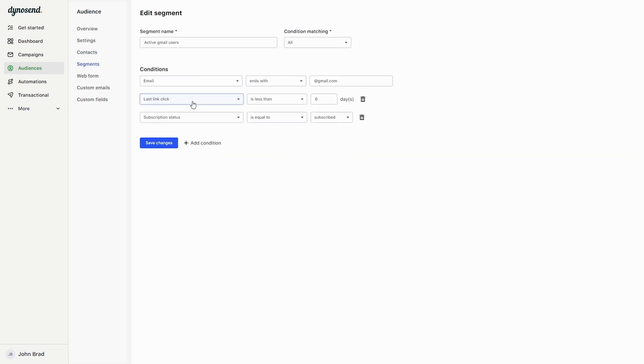It's easy to segment contacts based on any interaction. You set up your conditions using values for engagement, custom fields, integrations, location, subscription status, you name it, they've got it.